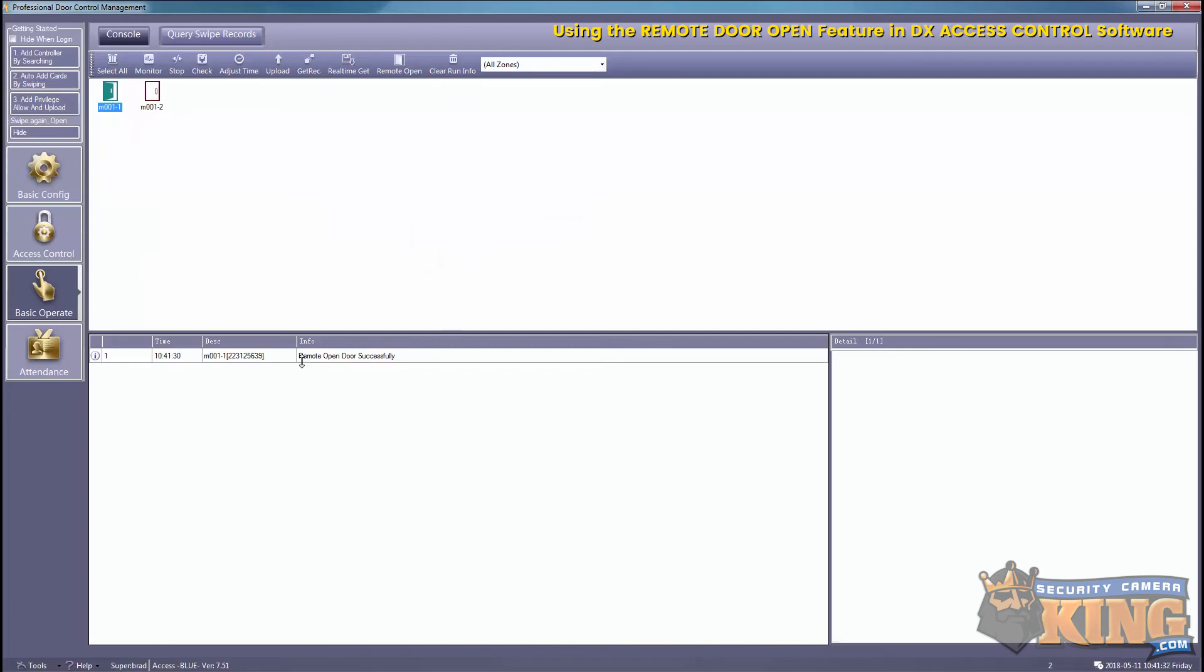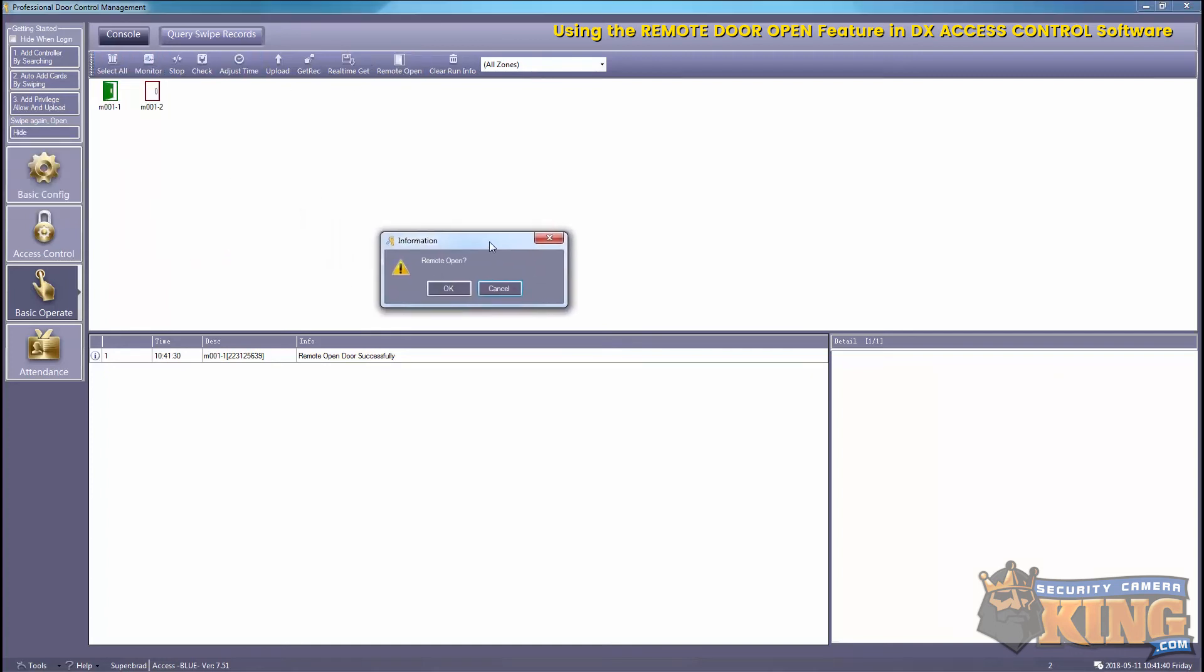And now the door has been successfully opened. And that is how you use the remote door open feature using our DX access control software. Thank you for watching.